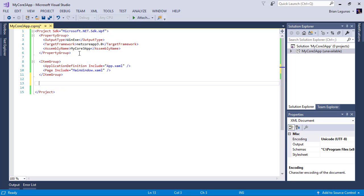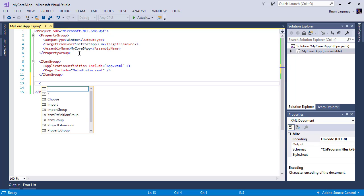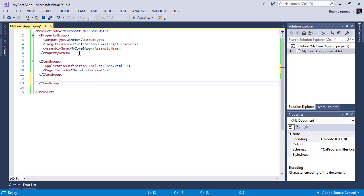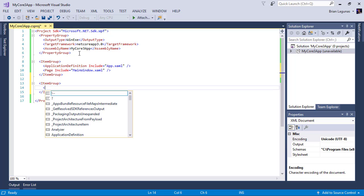And then one last thing and we will be done is we're going to add another item group. And we're going to add a framework reference.